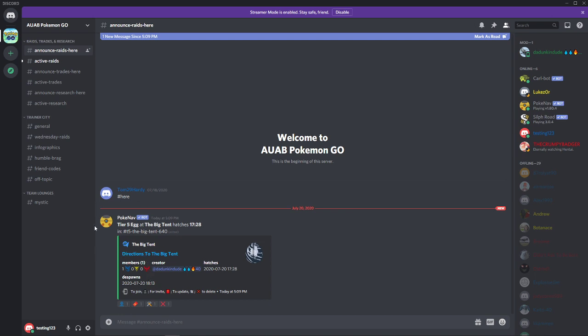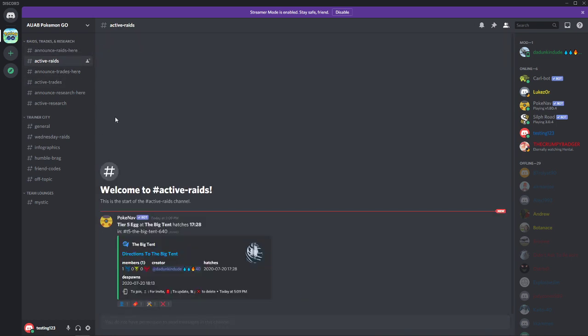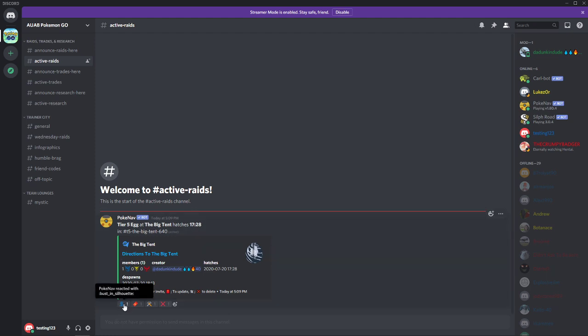You'll also notice that the picture of the egg went away, and if you go over to the active raids channel you'll see that it has basically mirrored this information. So we're going to go through a couple different scenarios here.